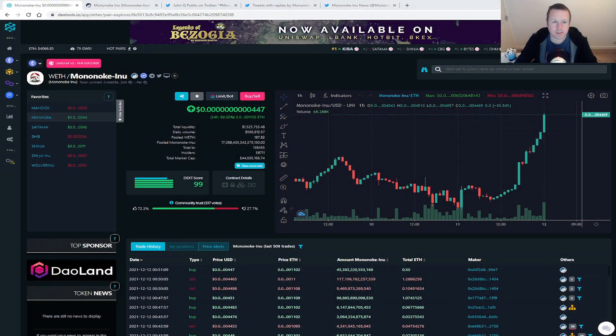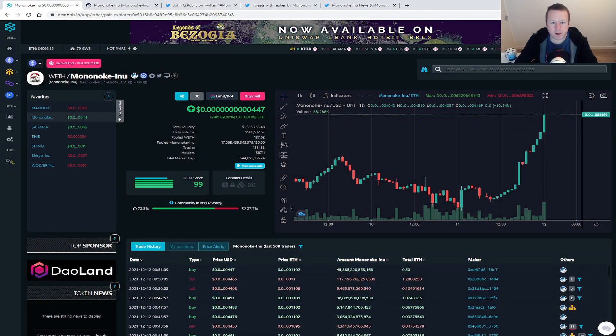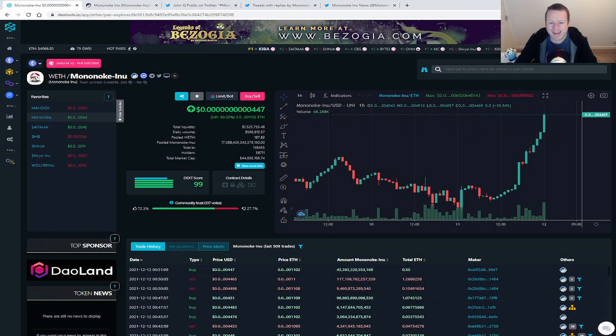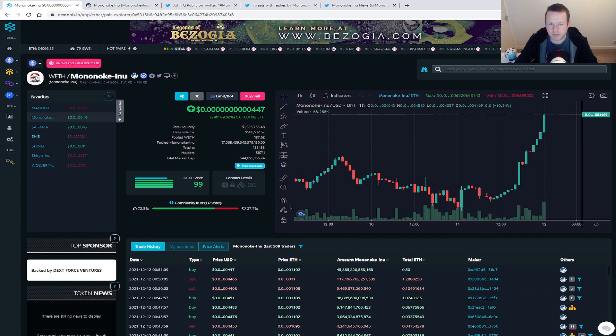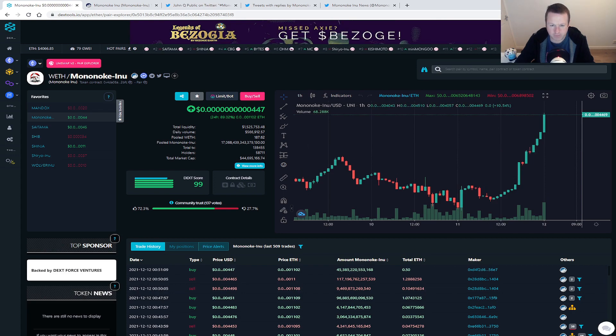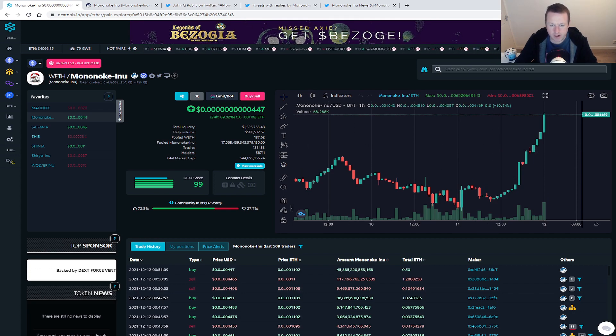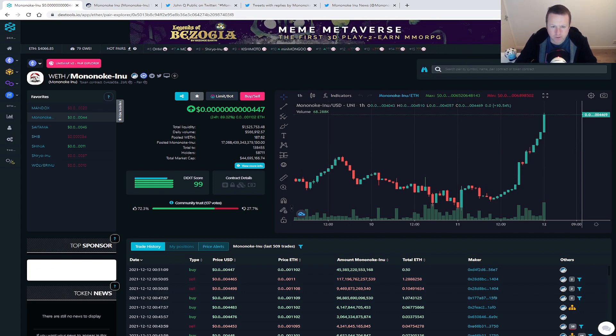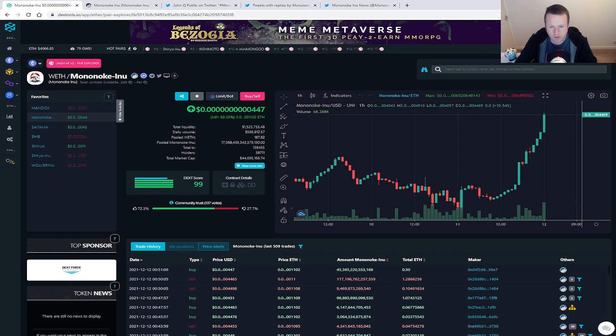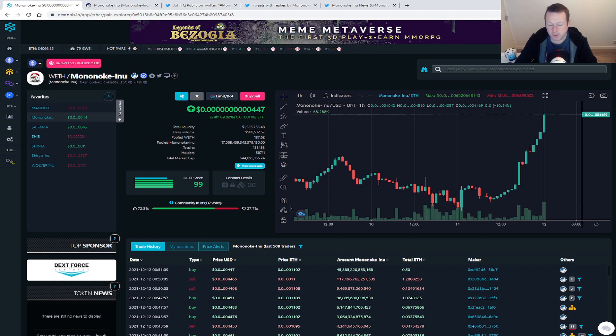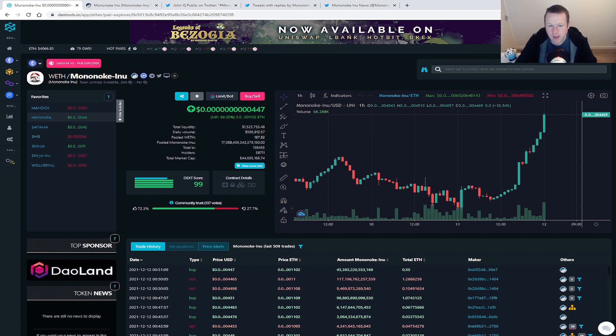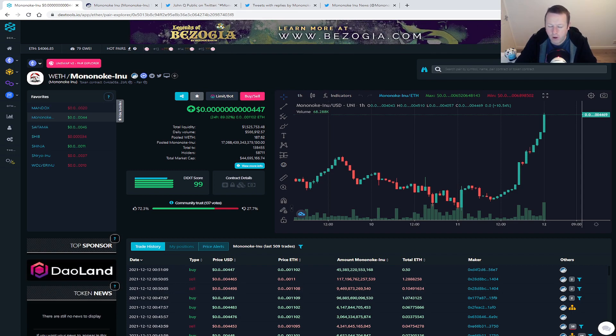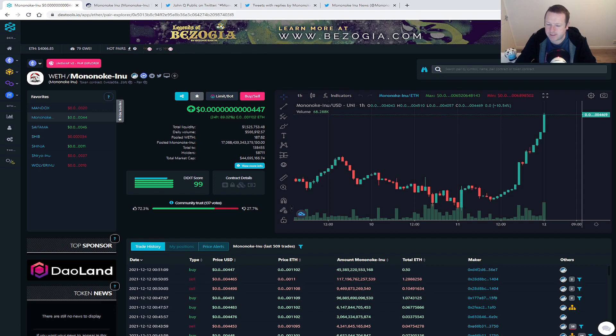So like I said guys, let's take a quick look at the price. Up 89.02 percent in the 447 range and at $566,000 worth of daily volume, $44.6 million market cap, and holders is on the way to that 60k mark.